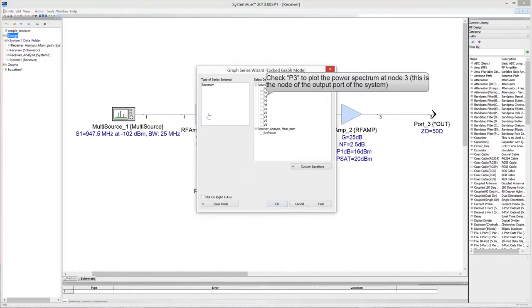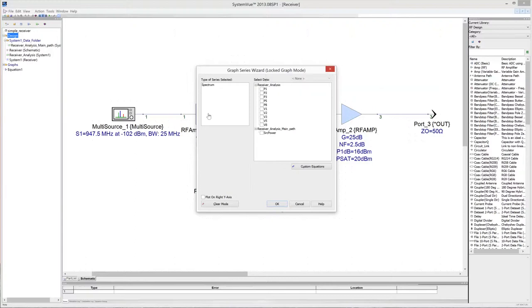In the select data box, all the available spectra are displayed. You can choose either power spectrum or voltage spectrum for any net in the design. To display the power spectrum at the output port, which corresponds to net number 3, select P3 in the select data box.